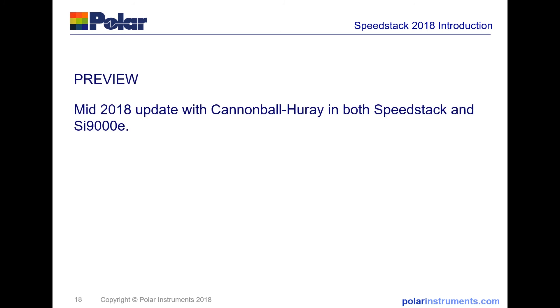As promised in the introduction, here is an update on the introduction of the Cannonball Huray method into both SpeedStack and SI9000. The next two slides show you the improvements to the interface which roll out in mid 2018.